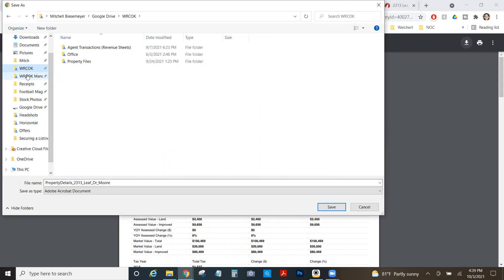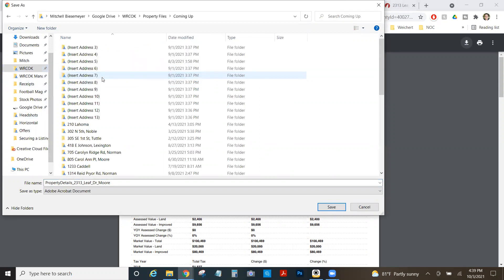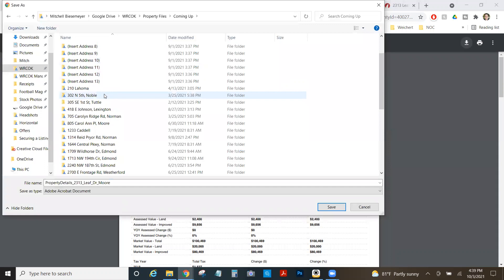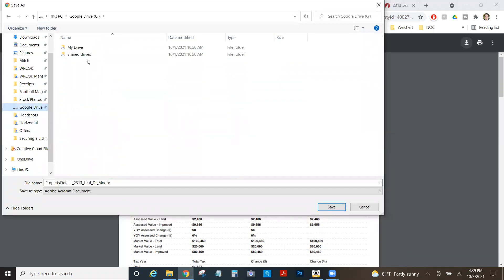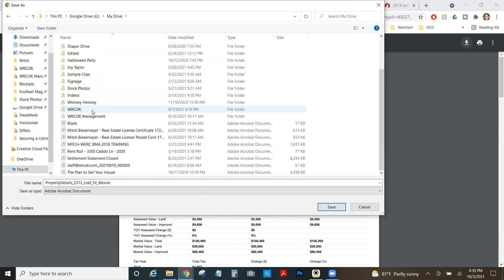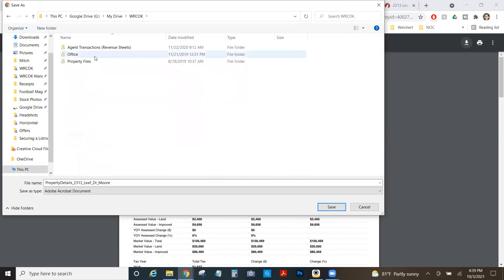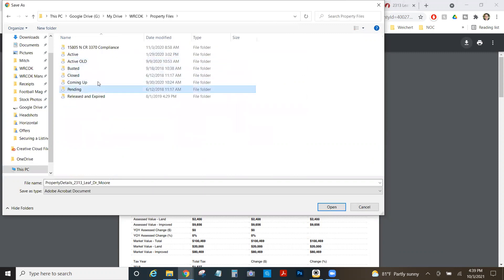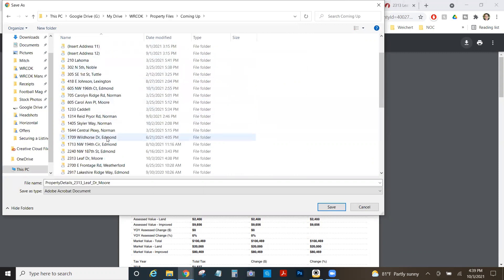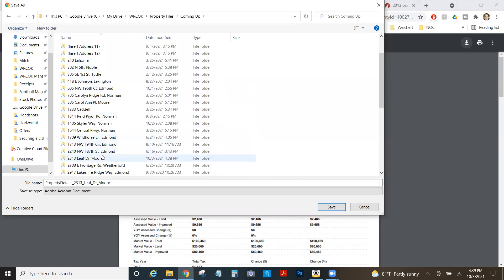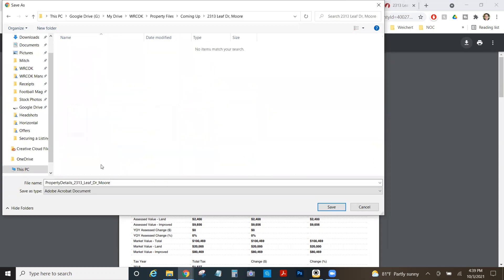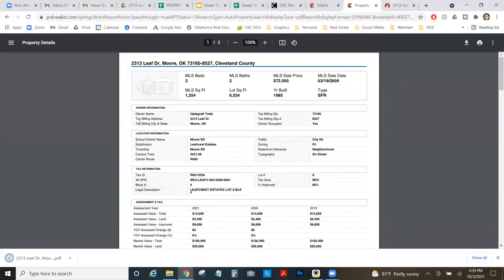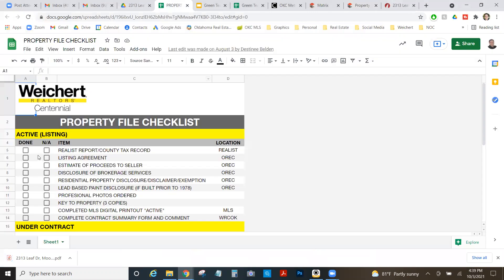And I'm going to download it. And that's where I would throw it in that folder. So I'm going to come over here to WRCOK. And I'm going to select property files coming up. And I'm going to find my 2313 Leaf Drive. And I'm going to save this as I save every file in here. Leaf Drive Moore realist report. If you name it like this, we'll be able to find it real quick and get you paid real quick. So boom, I've got my first one done. So I'm going to mark done.